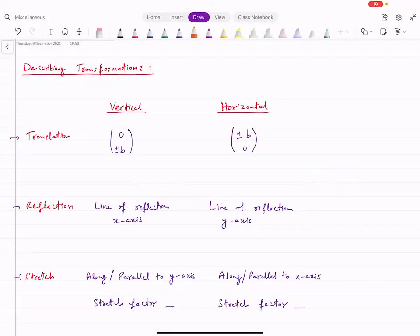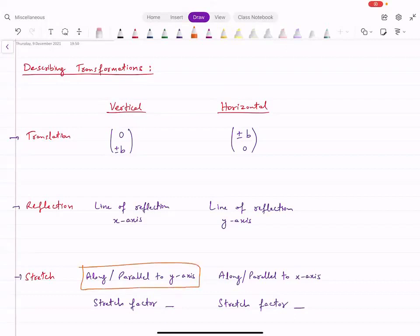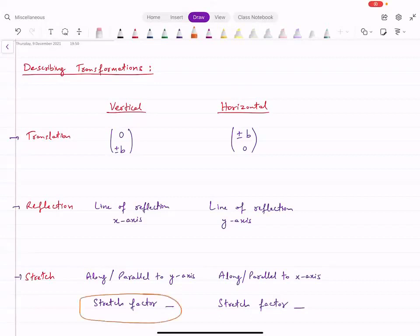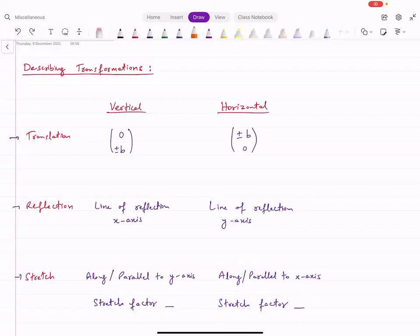For a stretch, you write the direction — you can say vertical stretch or horizontal stretch. For vertical, you can say along or parallel to the Y axis, and you must also state the scale factor or stretch factor. For horizontal stretch, you say along or parallel to the X axis, or simply horizontal stretch, and again you write the scale factor.